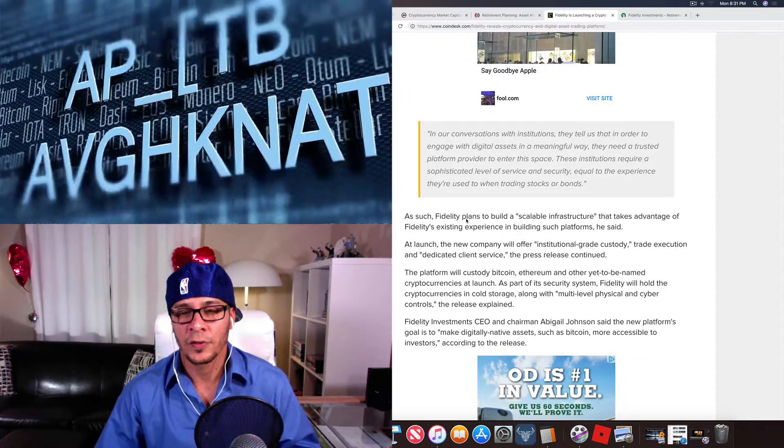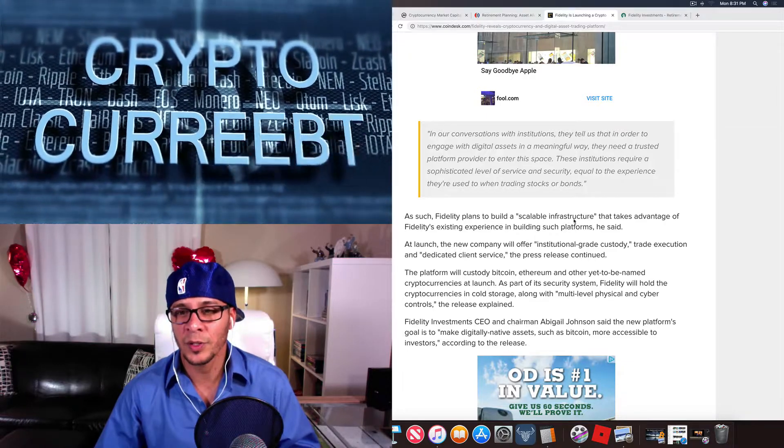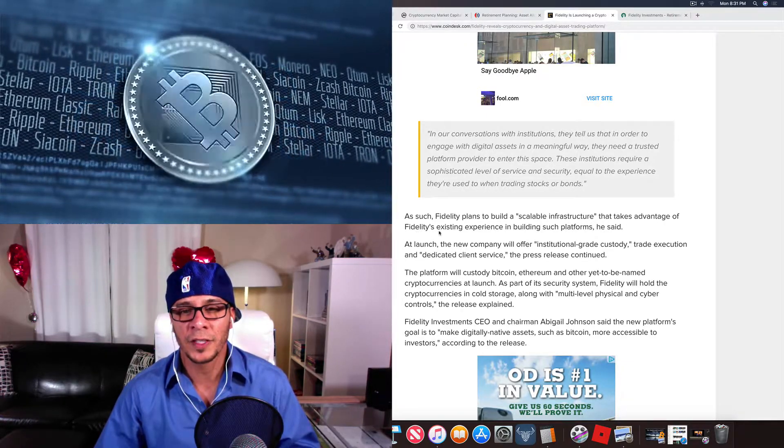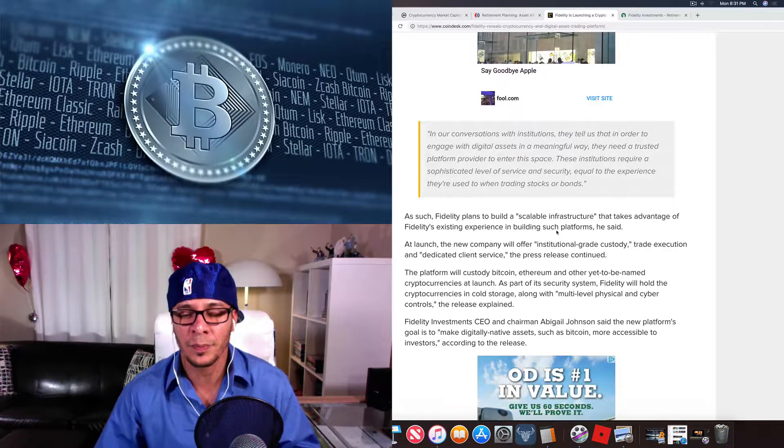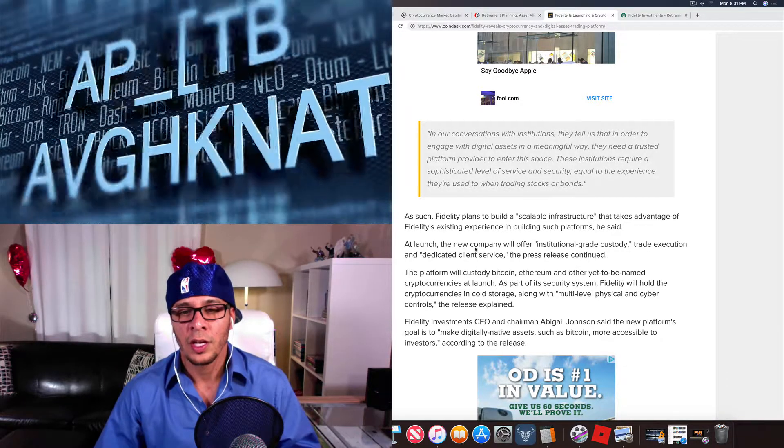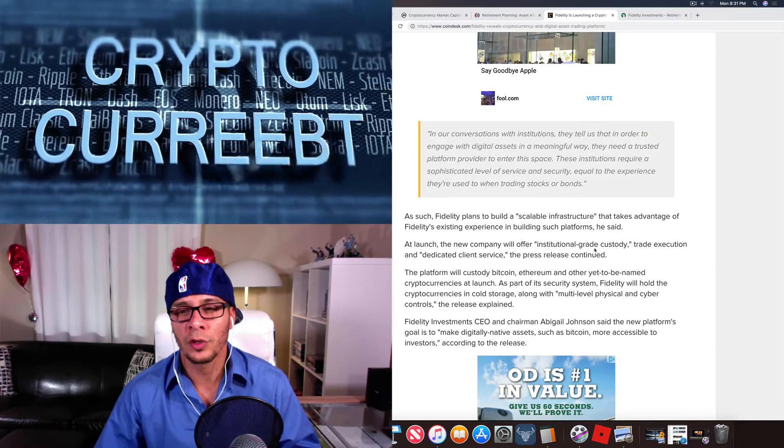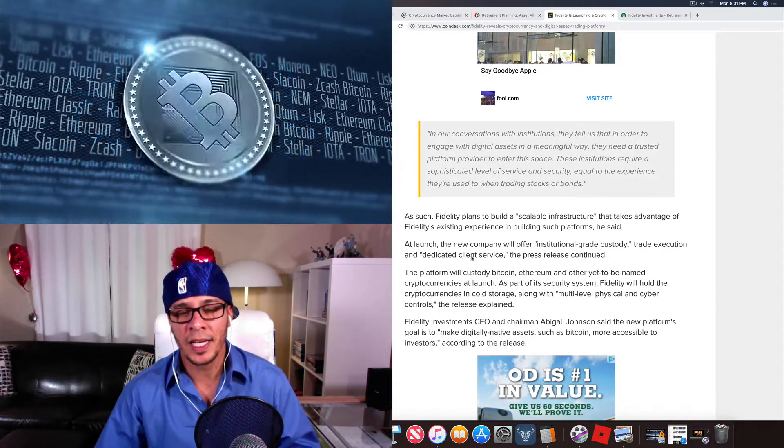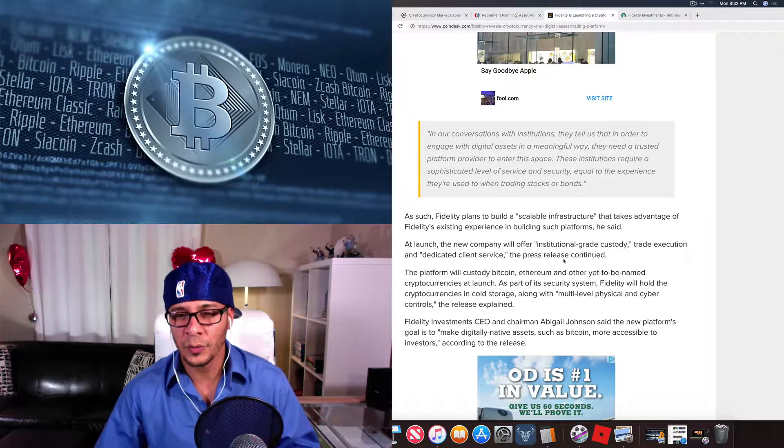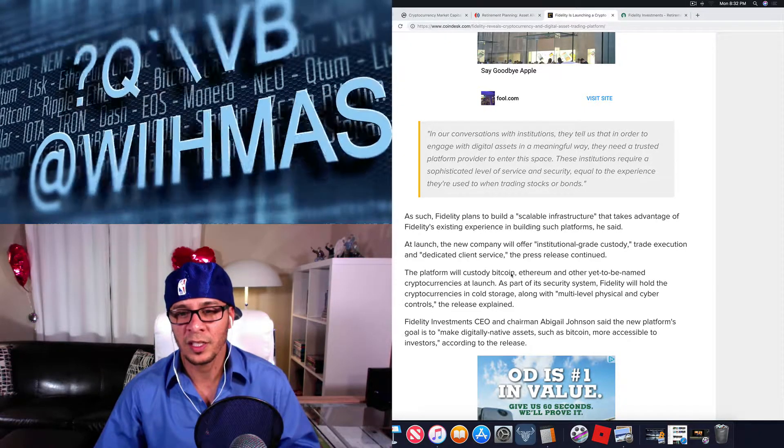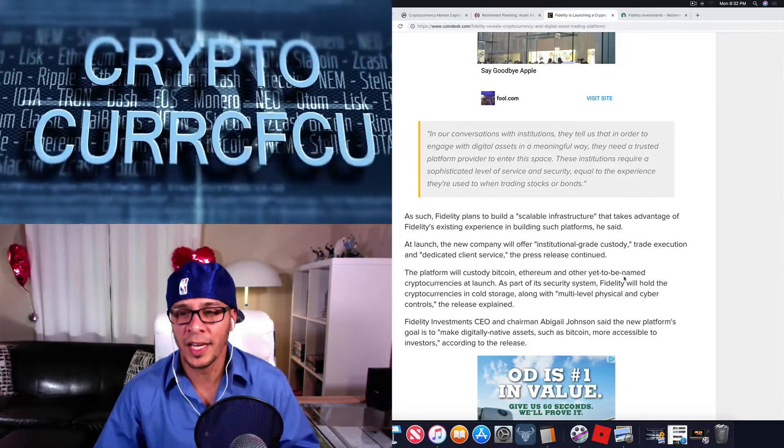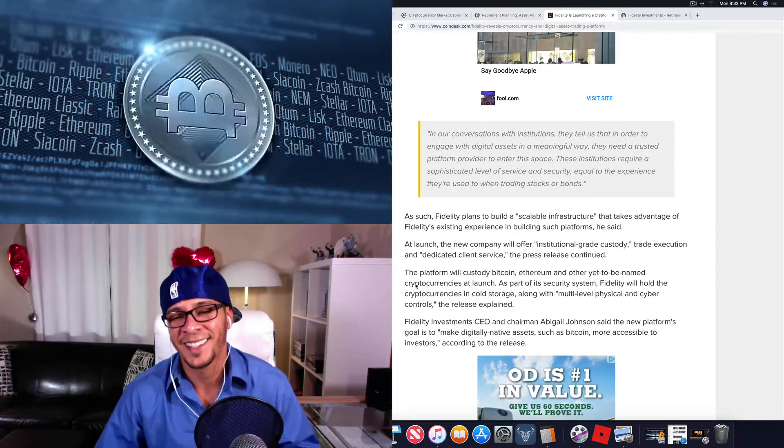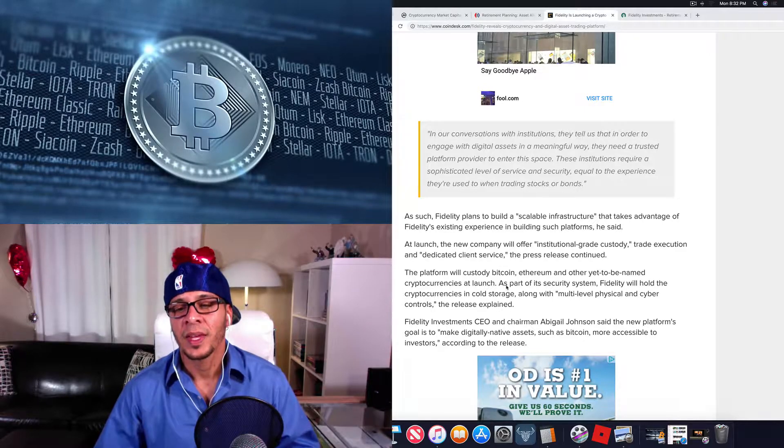As such, Fidelity plans to build a scalable infrastructure that takes advantage of Fidelity's existing experience in building such platforms, he said. At launch, the new company will offer institutional-grade custody, trade execution, and dedicated client service, the press release continued. The platform will custody Bitcoin, Ethereum, and other yet-to-be-named, hopefully Cardano, cryptocurrencies at launch.